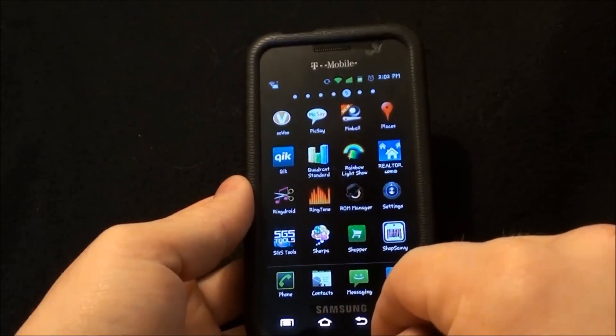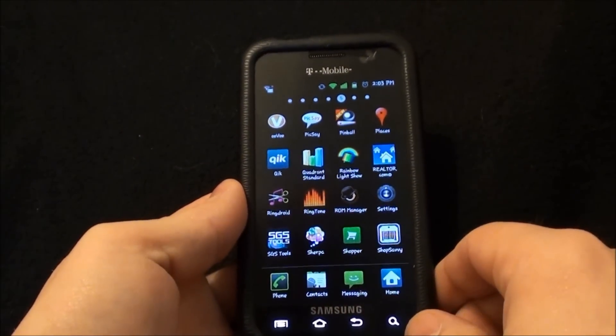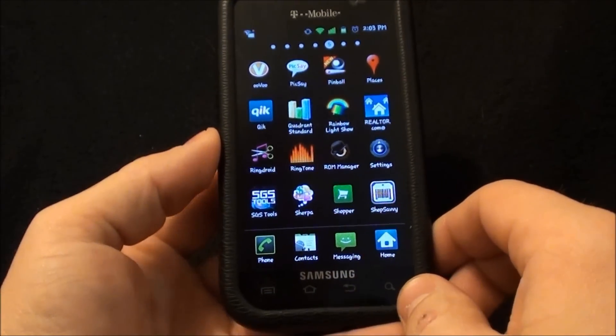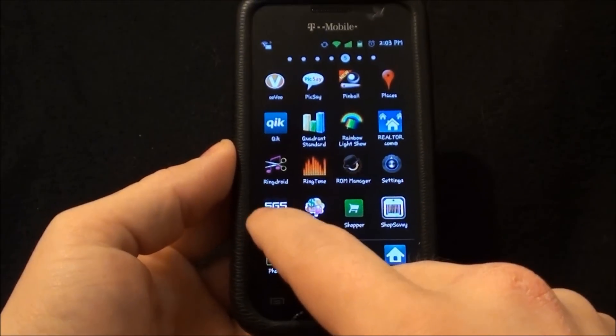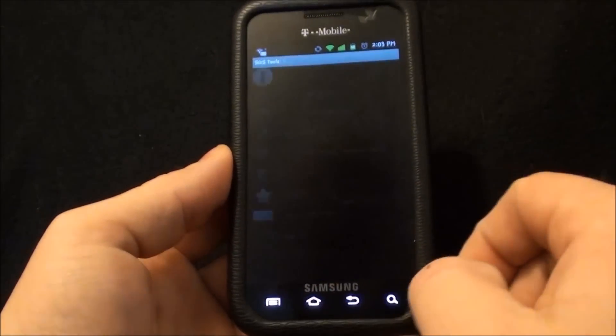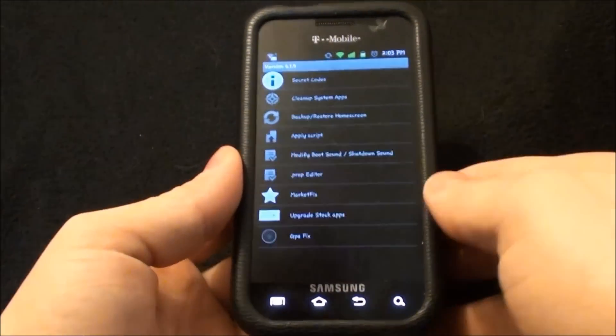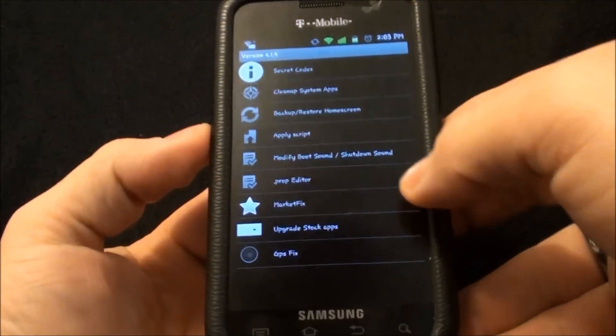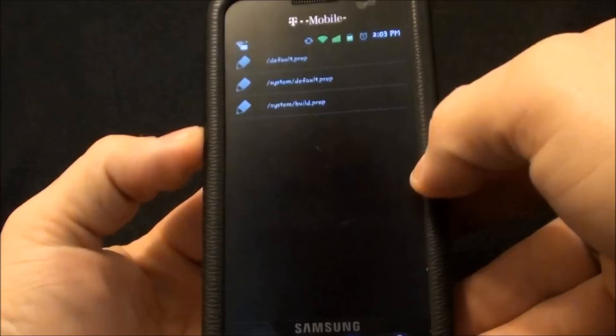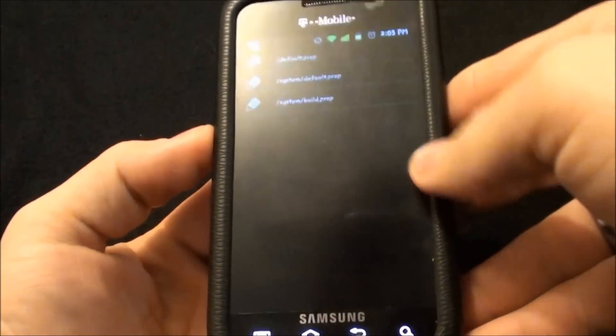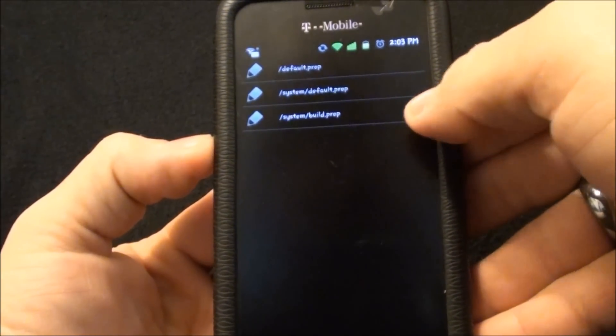We're going to use a program that I'll link in the bottom of the page called SGS Tools. It's a Samsung Galaxy S Tools. Once you load it to the phone you need to go to where it says prop editor. Go to system build prop.